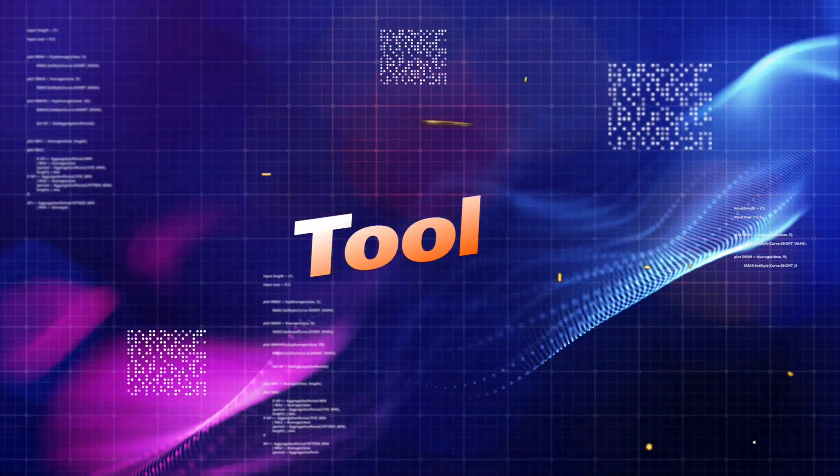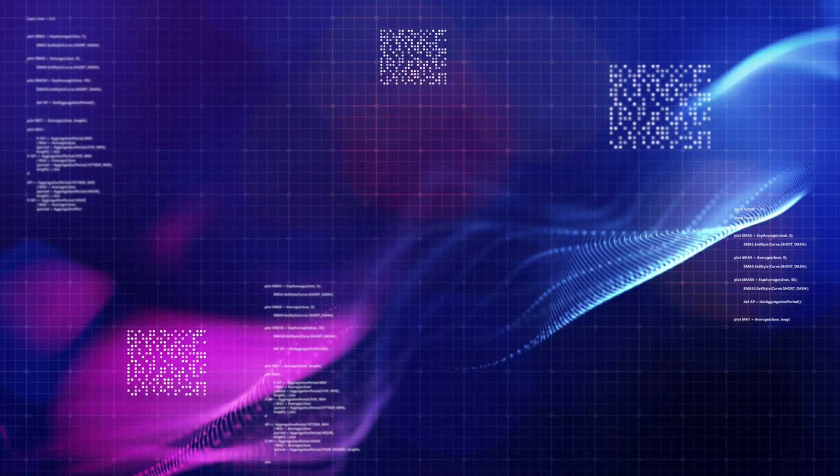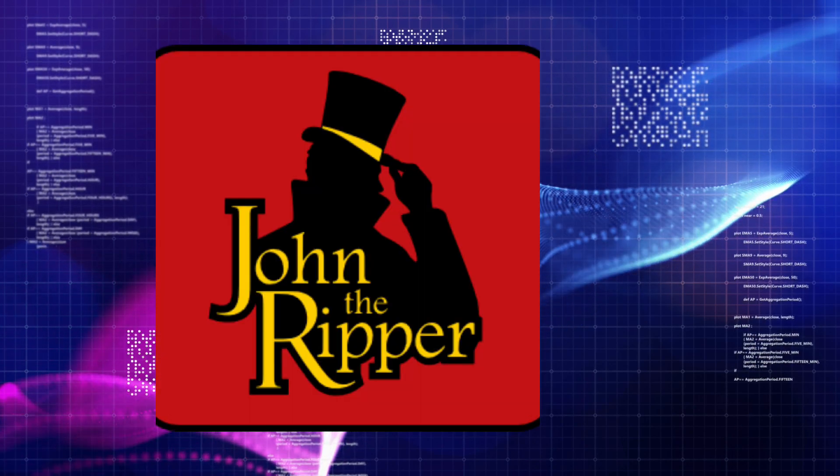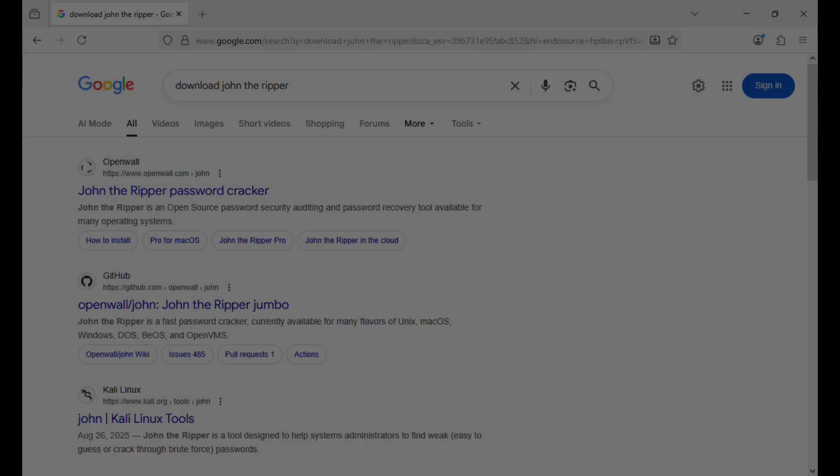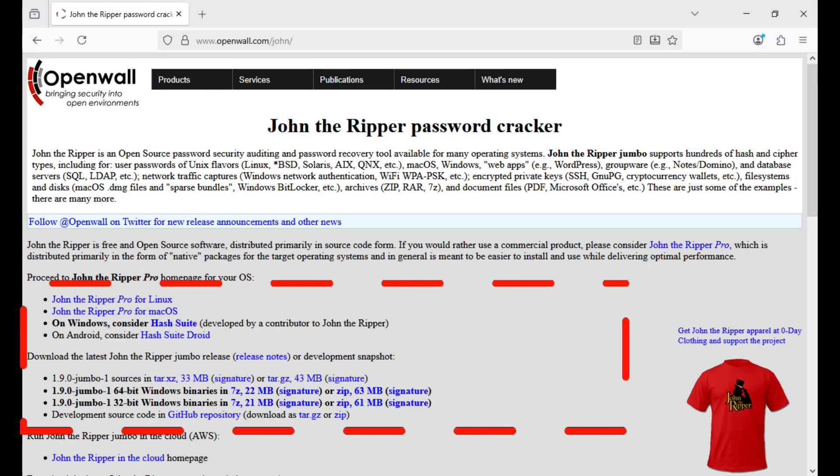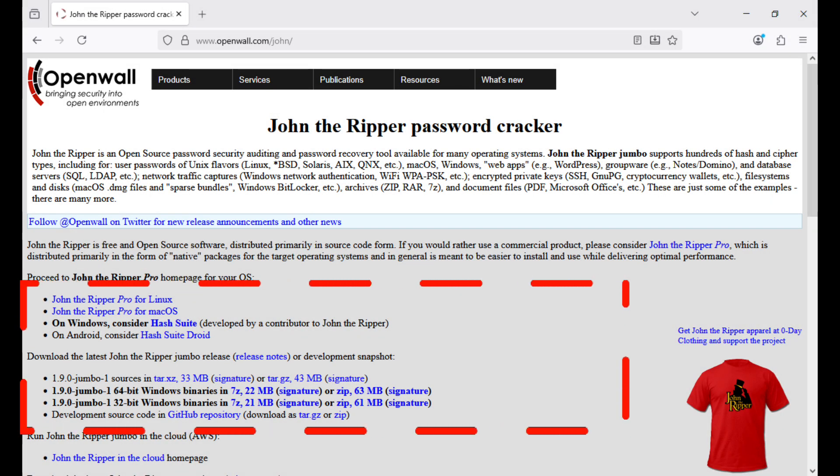The tool we'll use today is called John the Ripper. To download it, search Download John the Ripper on Google and click the official site. Choose the version that matches your operating system.